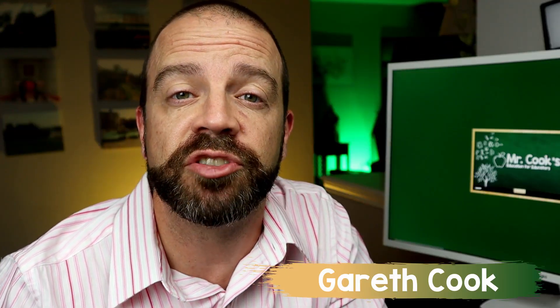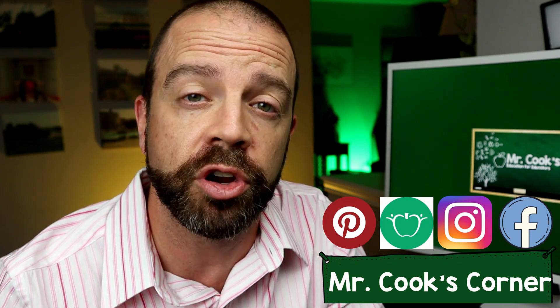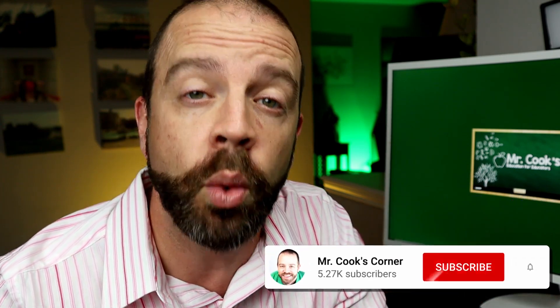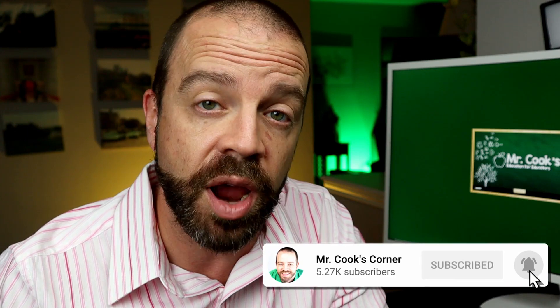Hey everybody, welcome to Mr. Cook's Corner, Education for Educators. This channel is all about helping teachers like you grow in your craft. If it's your first time watching, welcome aboard. Please consider subscribing and hitting that notification bell if you like what you see today. Okay, let's hop right to it.